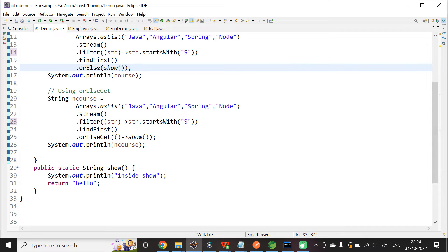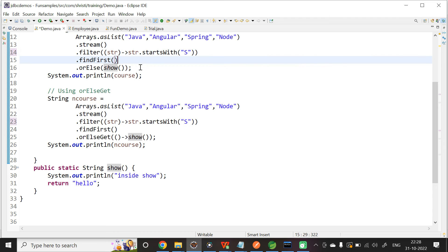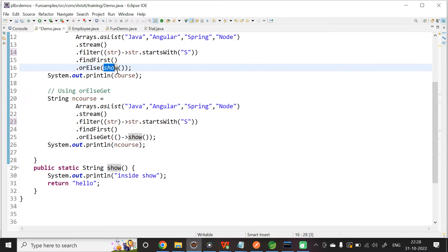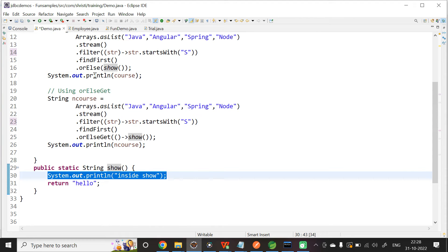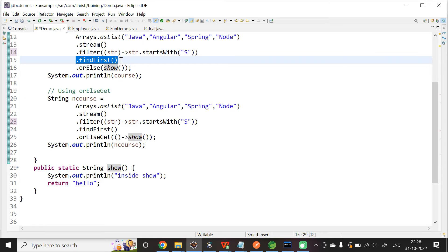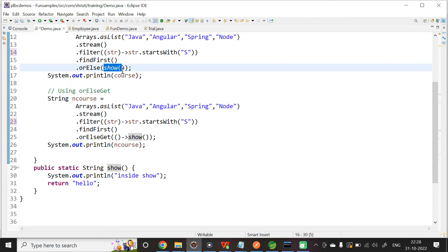Then, what is the difference? Because you are using RLs, whether there is a value or not, the content inside the RLs method will be called. That is, if findFirst is not returning a value, then also the content inside RLs will be called. If findFirst is returning a value, then also the content inside RLs will be called. That is, it will go to the show method, it will print 'inside show', and it will return the hello value. But, even before that, we are printing spring. So, the output will be spring, but whatever you have given inside RLs will be called automatically.